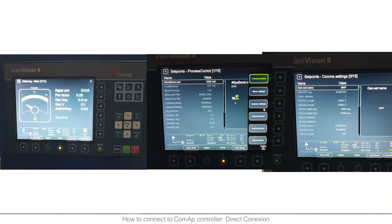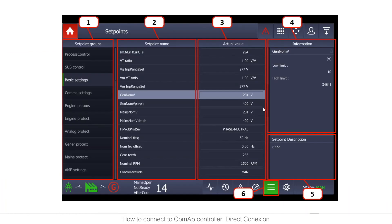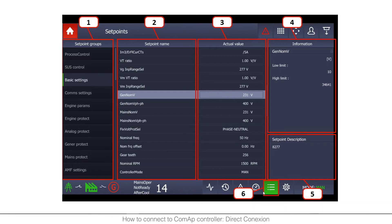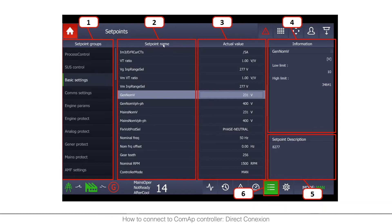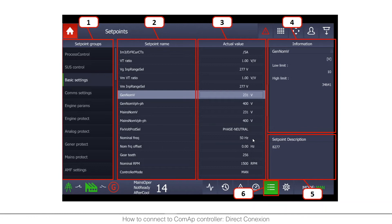And IntelliVision 12, I took this picture from the global guide. In the bottom you will have this button with three lines that once you press you will see the setting groups here on the left. You just need to choose communication settings and then here it will appear the controller address. If you want to know more information or more detailed information the best you can do is go to the COMAP website, download the global guide of your display and there you will see exactly the details how to do it.